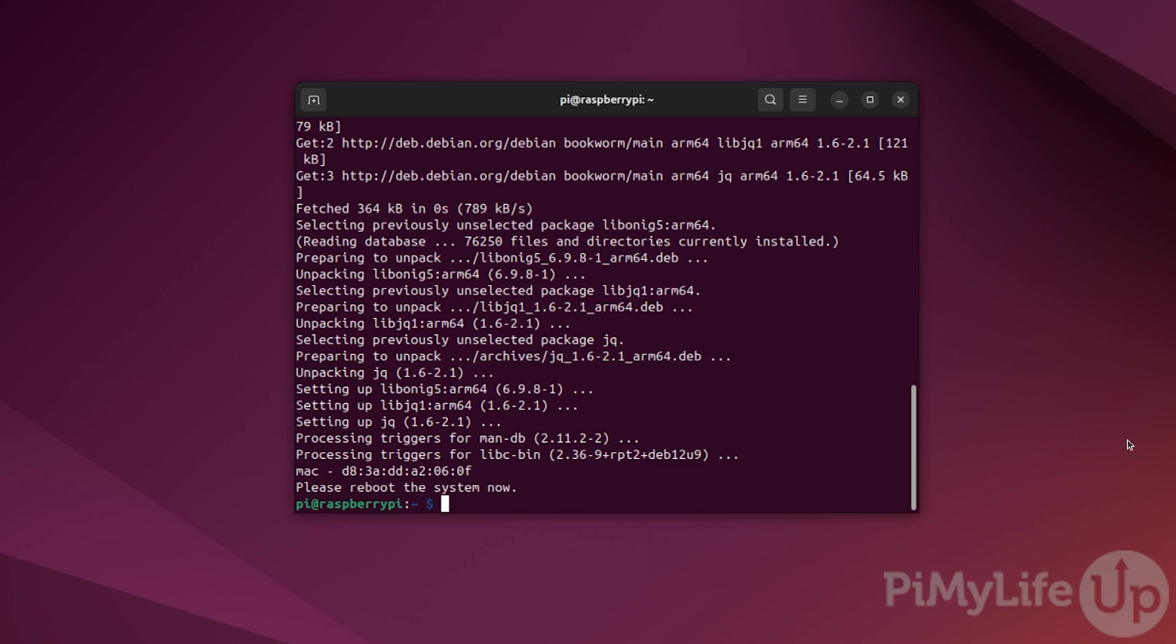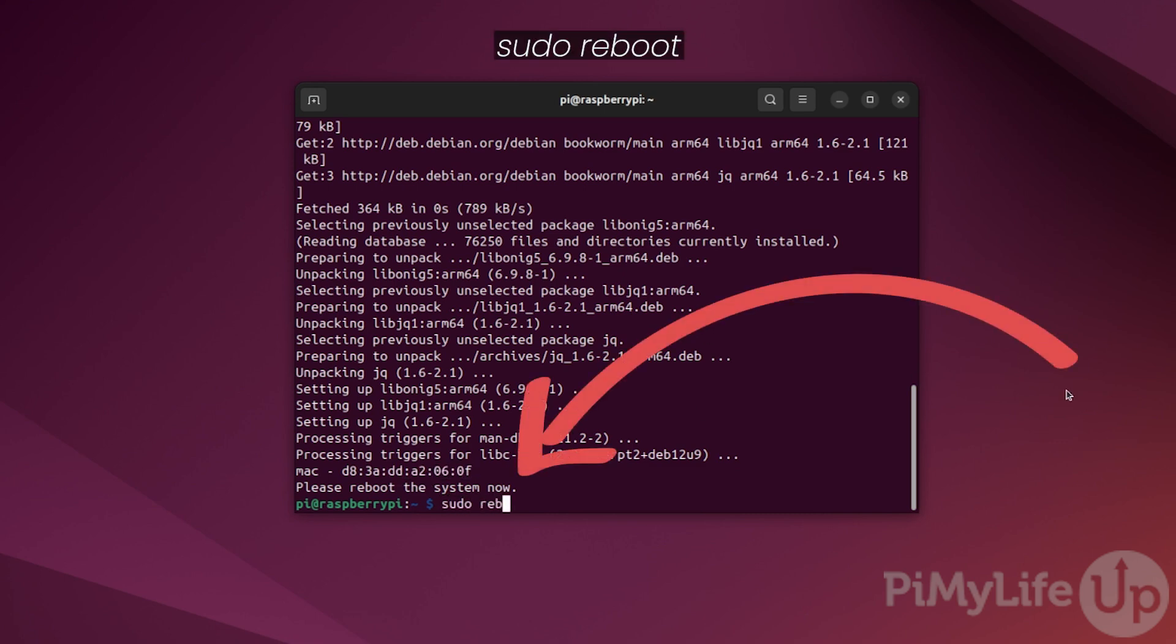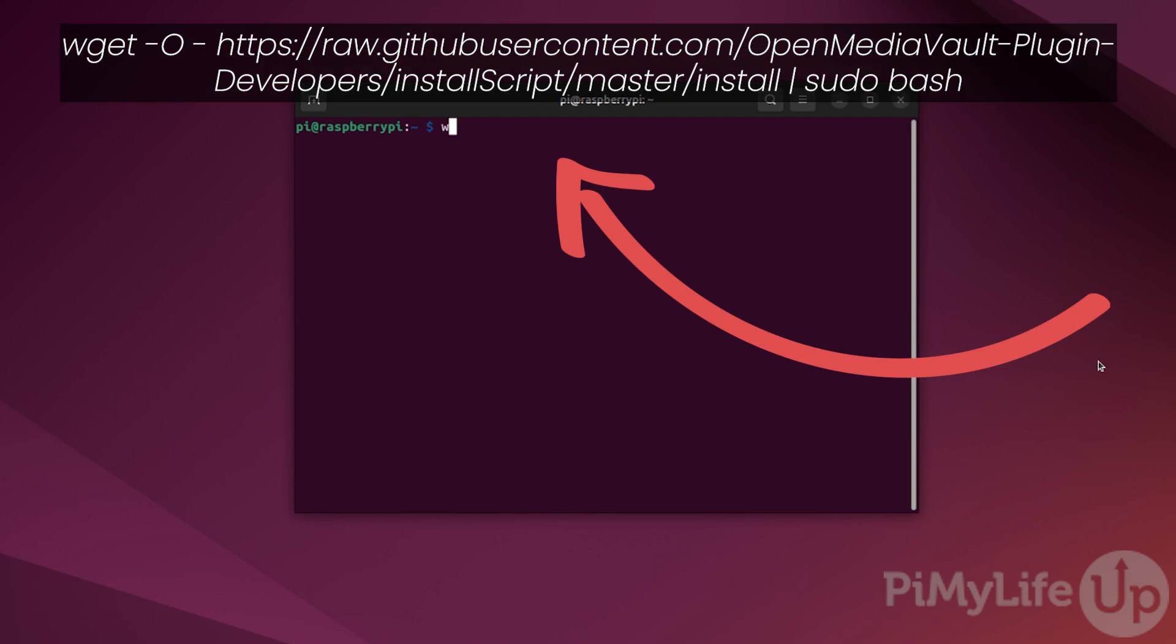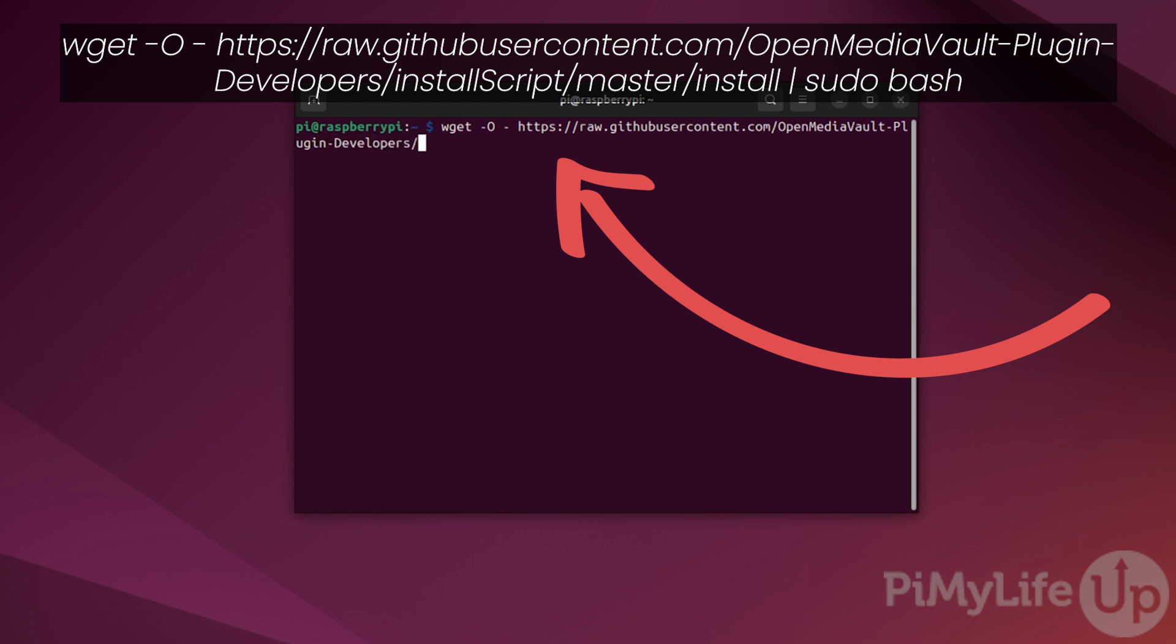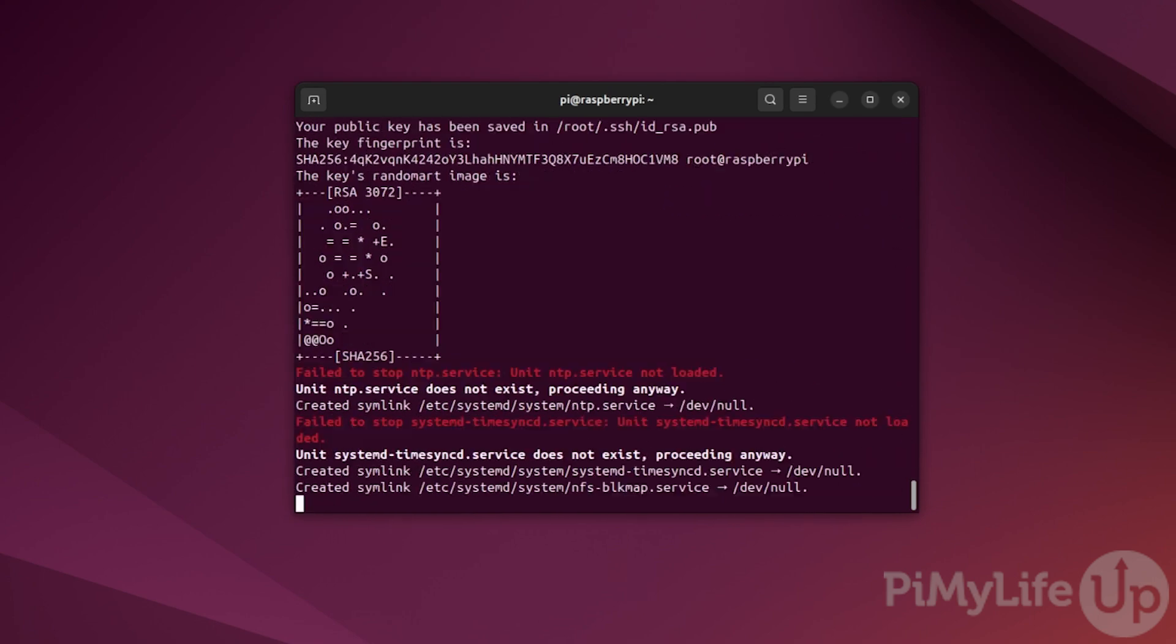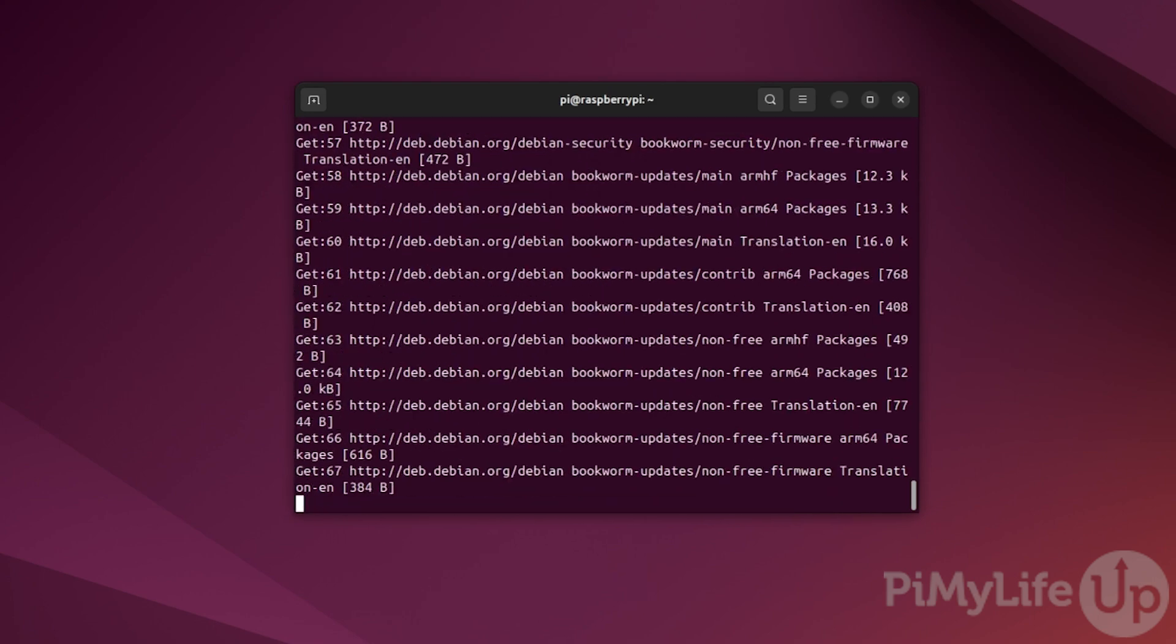We now will want to restart our Raspberry Pi by typing sudo reboot. Once your Raspberry Pi finishes rebooting, we can now run the OpenMediaVault install script. Run this script by typing wget -O - https://raw.githubusercontent.com/openmediavault-plugin-developers/installscript/master/install | sudo bash. This script will take a fair while to complete, so now is a good time to take a break.